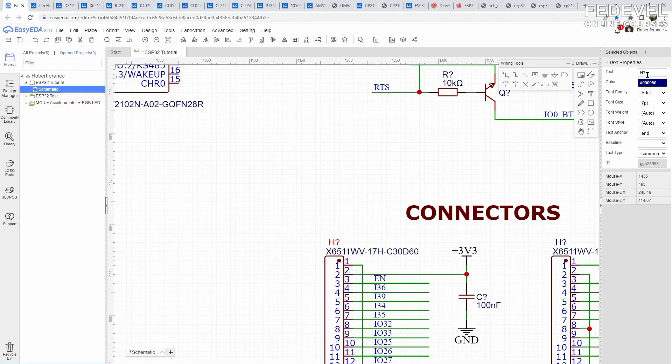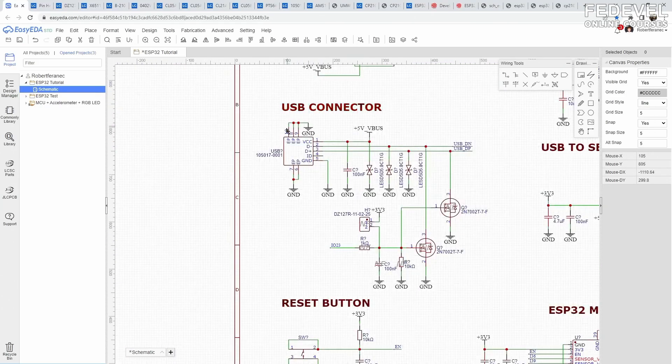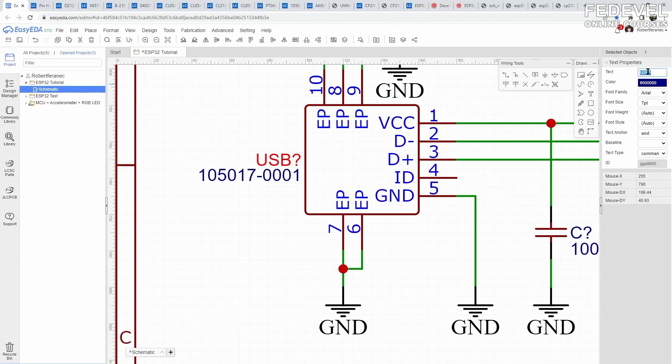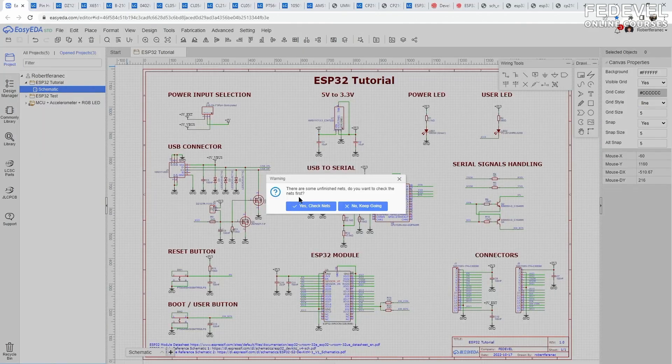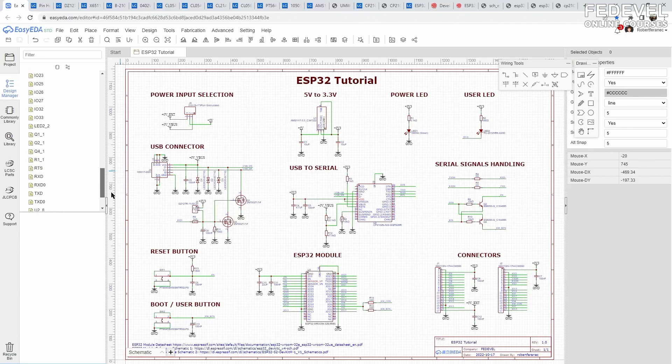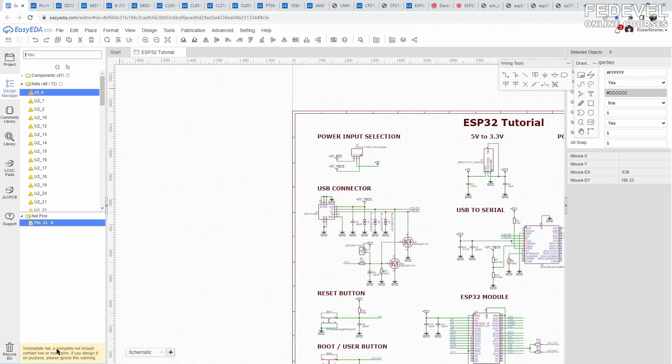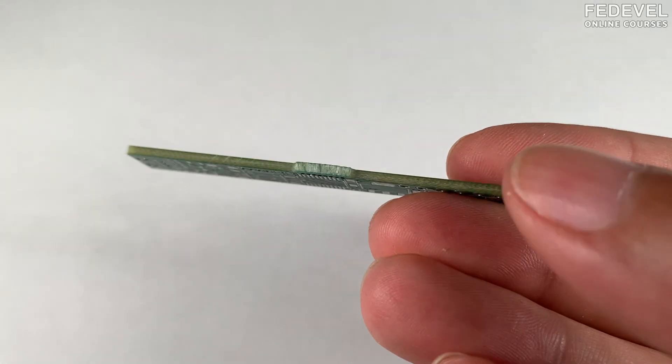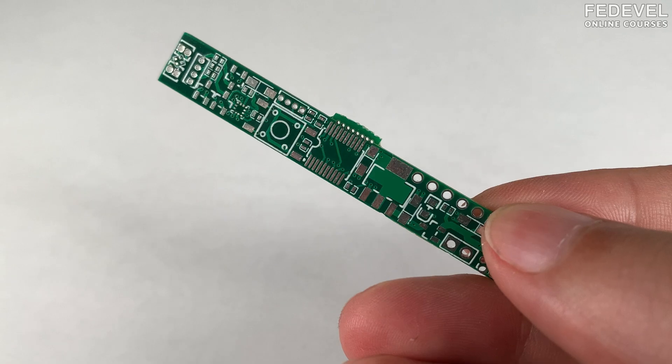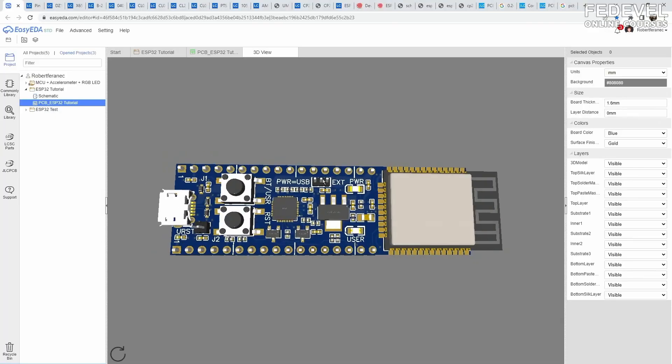Once you finish your schematic, be sure each component has its own name. This is called the reference designator. For example, U1, R1 or J1. You can also run an automatic schematic check called ERC, which can help you find some basic mistakes in your schematic. If everything is okay, you can start working on the PCB.